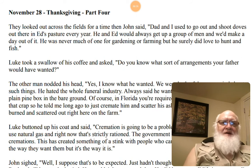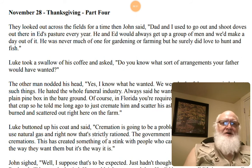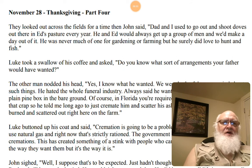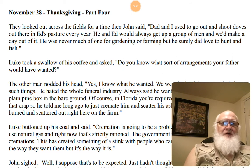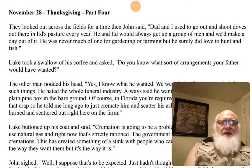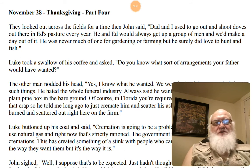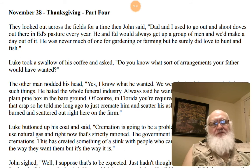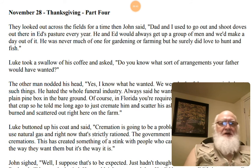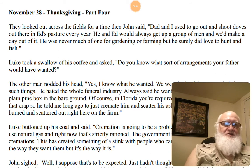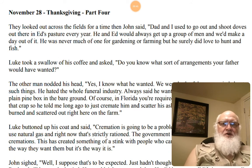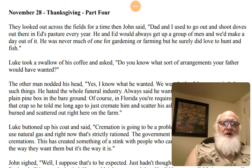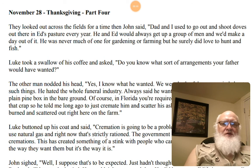They looked out across the fields for a time. Then John said, Dad and I used to go out and shoot doves out there in Ed's pasture every year. He and Ed would always get up a group of men and we'd make a day out of it. He was never much of one for gardening or farming, but he surely did love to hunt and fish. Luke took a swallow of his coffee and asked, Do you know what sort of arrangements your father would have wanted?